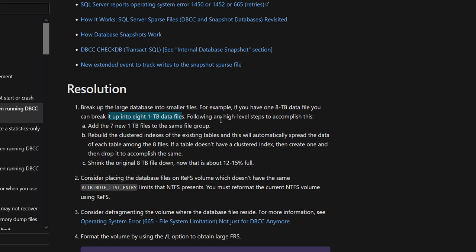With multiple data files, the I/O will be distributed because it will not be hitting only one database file. It will be writing across multiple database files. So for this error, you need to plan to segregate your database files into multiple equally-sized data files. This will definitely resolve your issue.